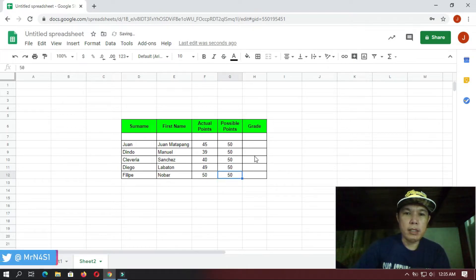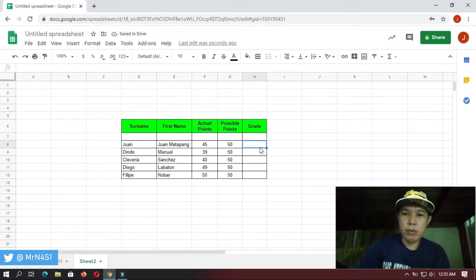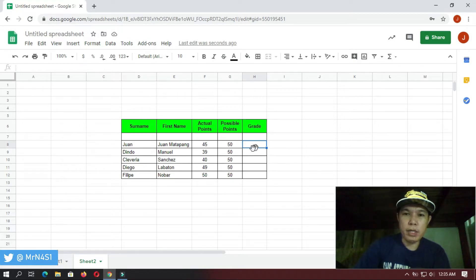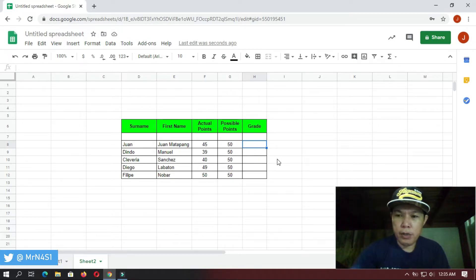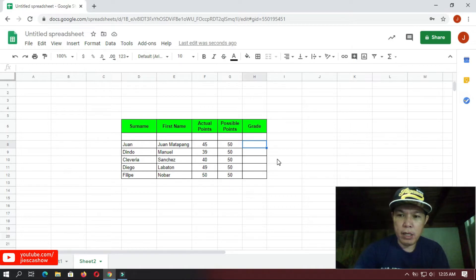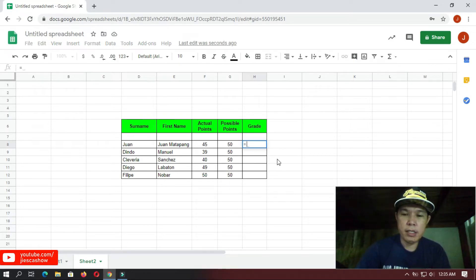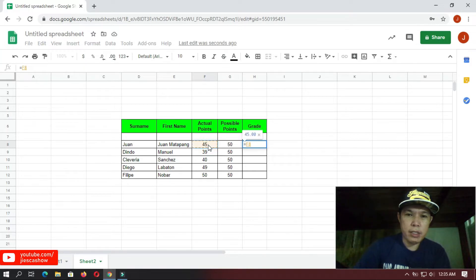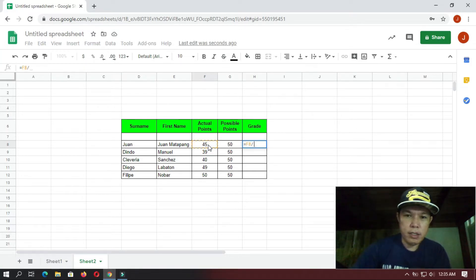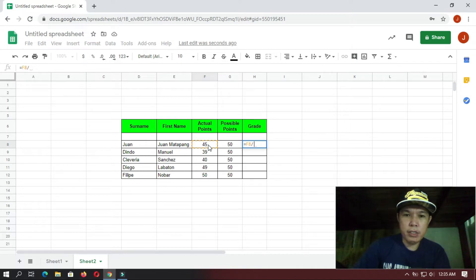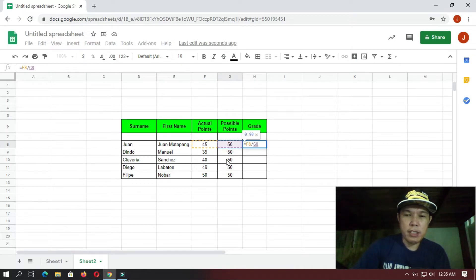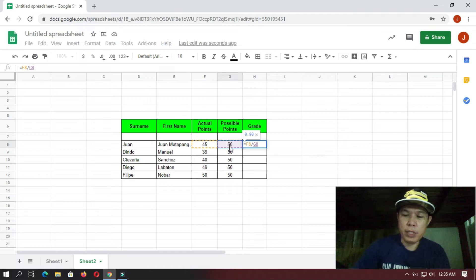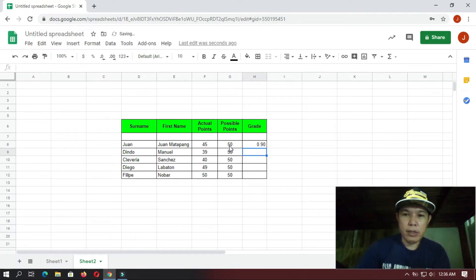Okay, the next is we're going to compute the grade here or the percentage. Again, remember that a formula always starts with an equal sign, and then you select the actual point one, and then we're going to do division, forward slash, and then you select the total points or the possible points, and then you press Enter.